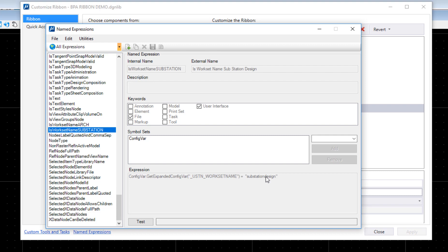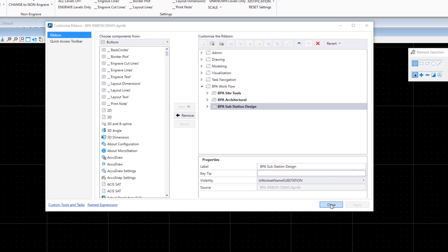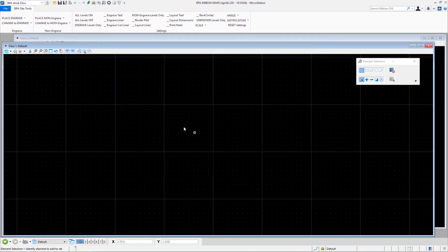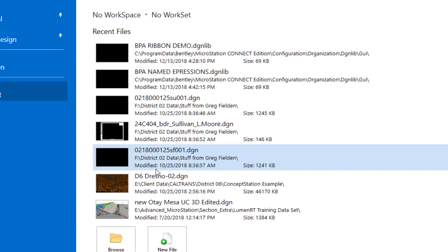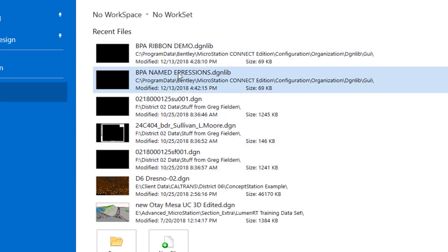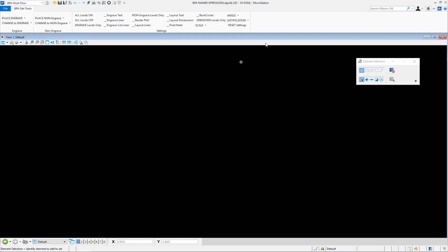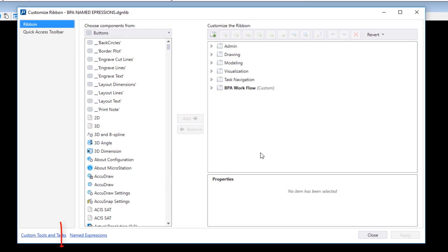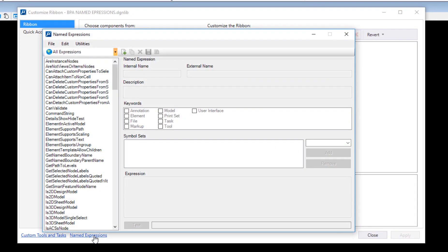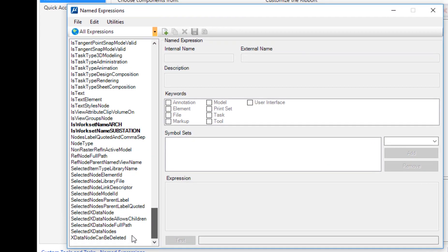Now if I close this, I'm going to go ahead and open up that other DGN lib file, the one that actually contains the named expression so we can look at them. Again, right click on the ribbon, go to customize ribbon, come down to named expressions, scroll on down.